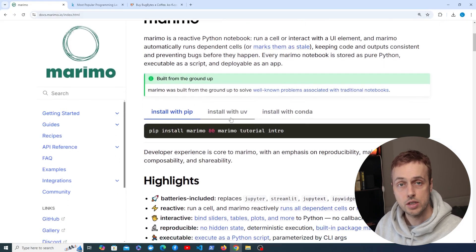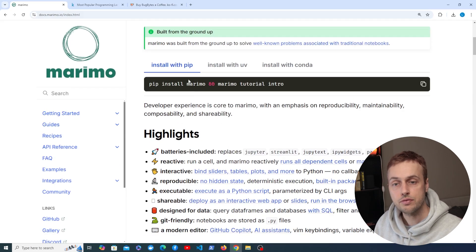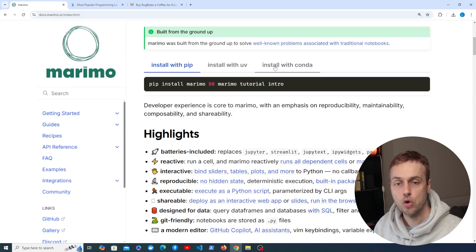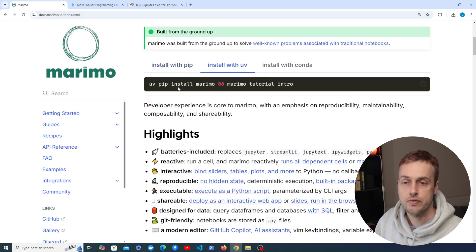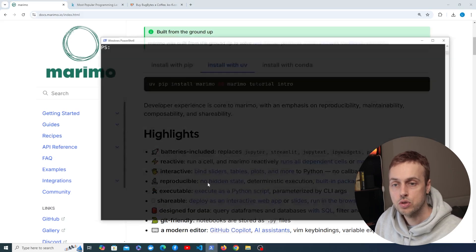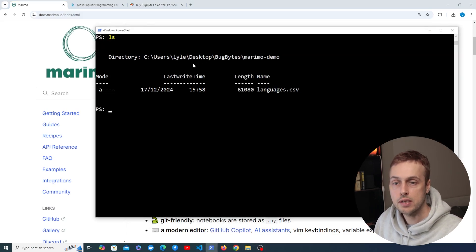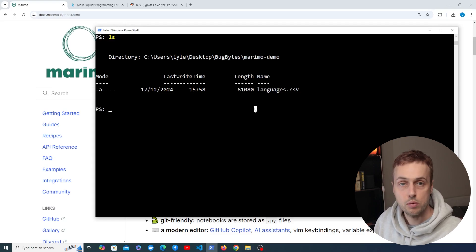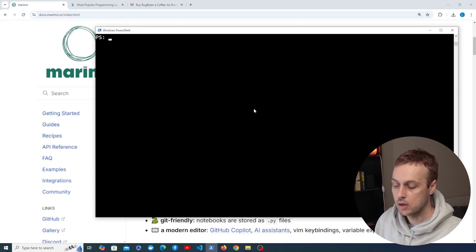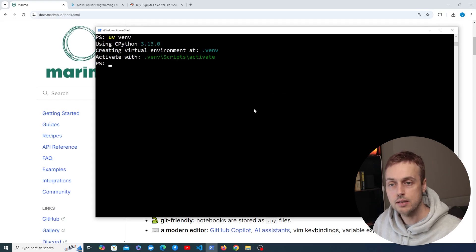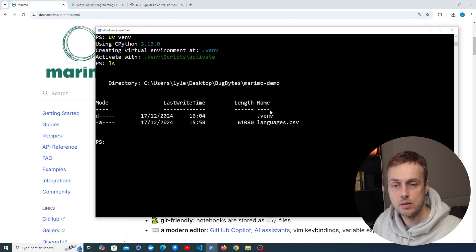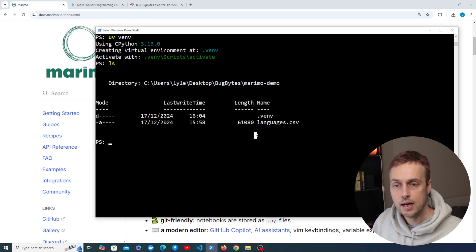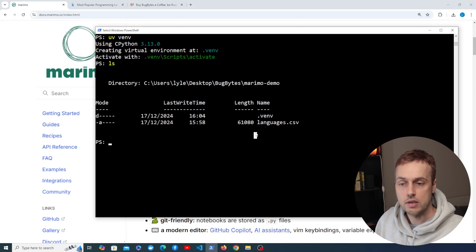If we scroll down on the documentation, which is linked below the video, we have different ways of installing it — for example with pip, or using uv or conda. I'm going to use uv in this video because I've been using it a lot lately. I'm on Windows so I'm going to load up PowerShell and we're in a directory that contains a single CSV file we're going to use in our Marimo notebooks. I'm going to create a virtual environment with the uv venv command, and you can see if we ls the directory we now have the .venv directory.